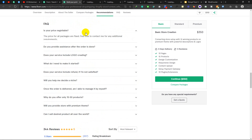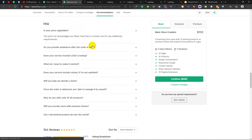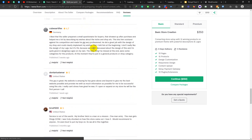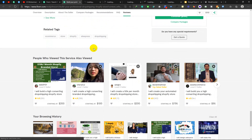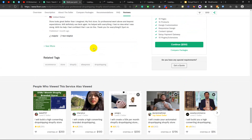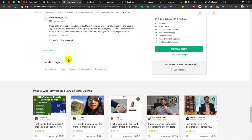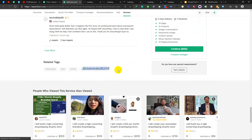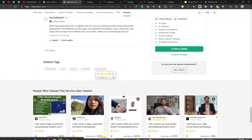Okay. Here you can see that the related tags are: e-commerce, store, Shopify, AliExpress, dropshipping. This is just the title term — this is just the title.